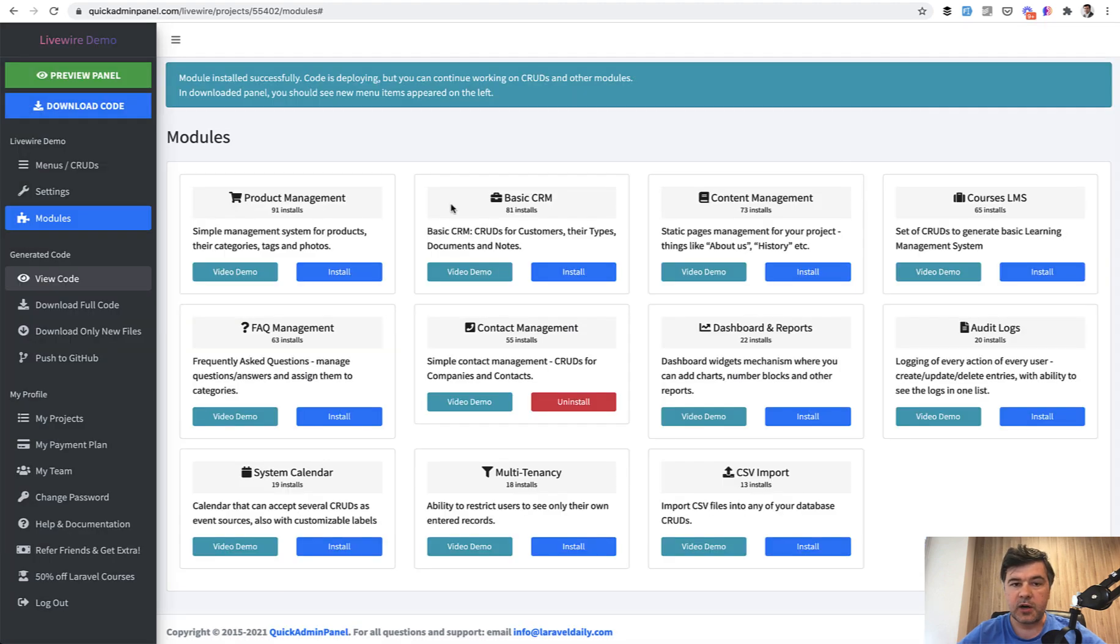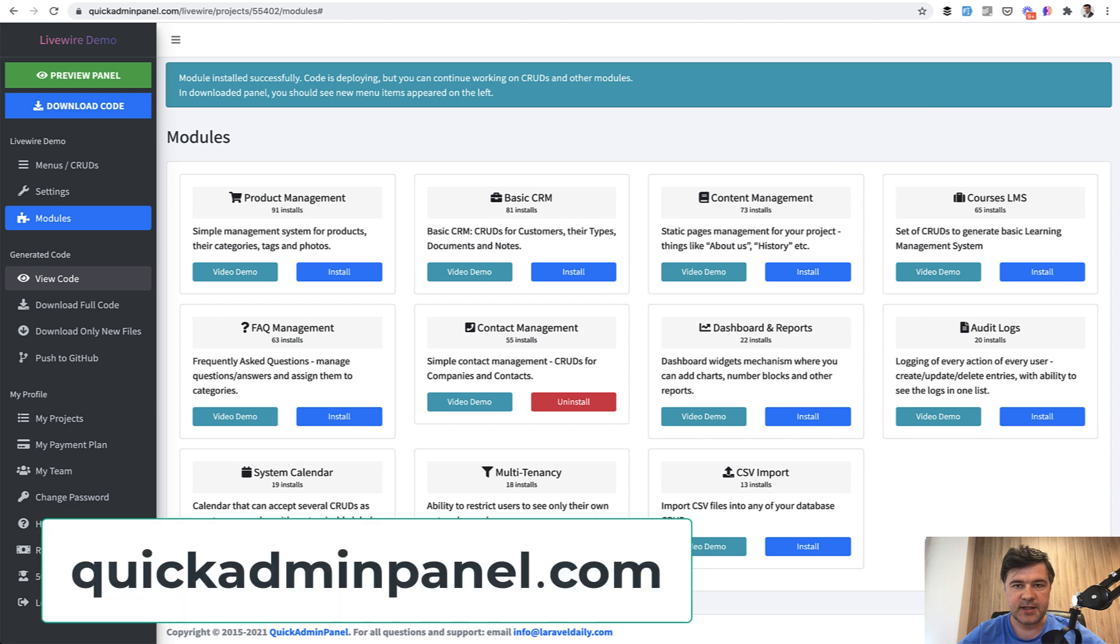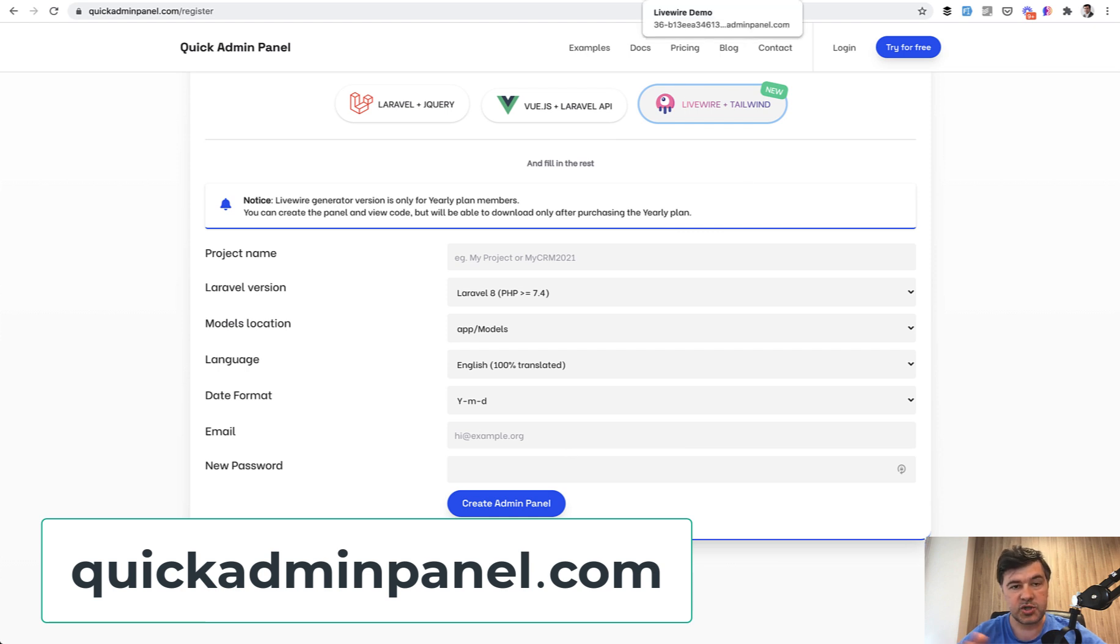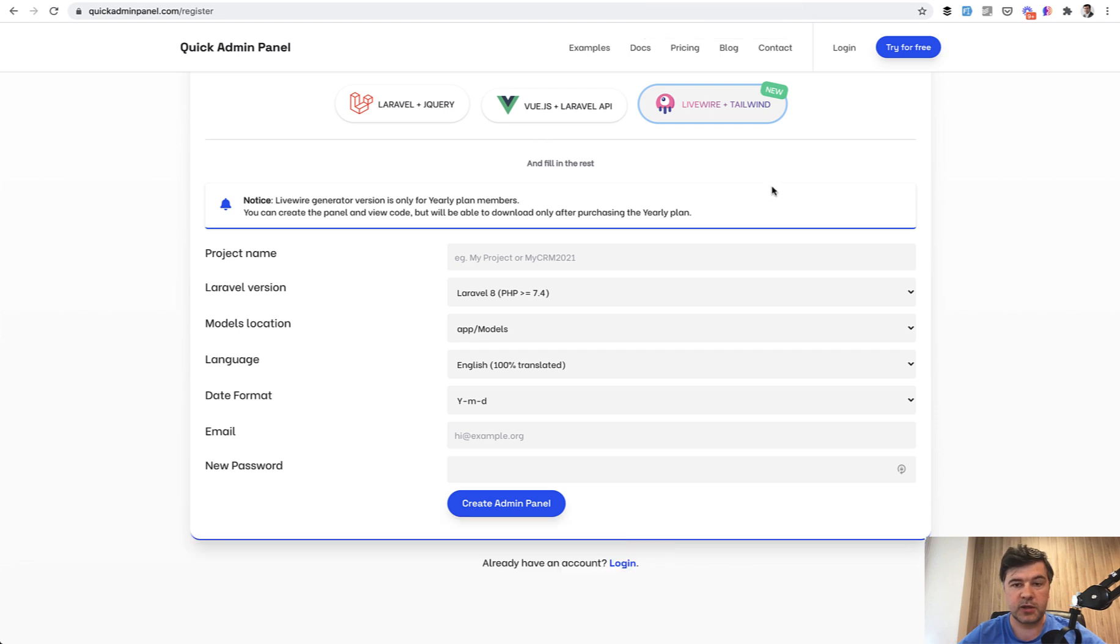So this Livewire version is already available, as I said, for yearly plan customers. So if you register by default, you are on free trial for 14 days and you can generate the Livewire admin panel and view the code, but you cannot download it until you pay for yearly plan, which is currently priced.